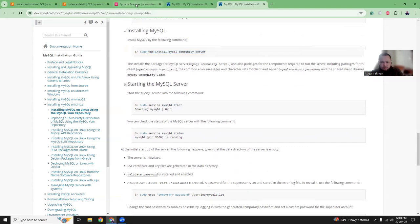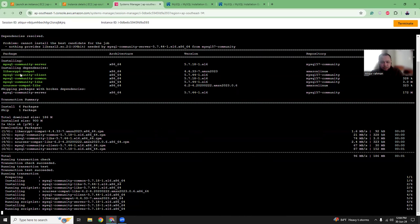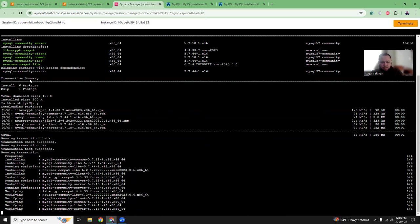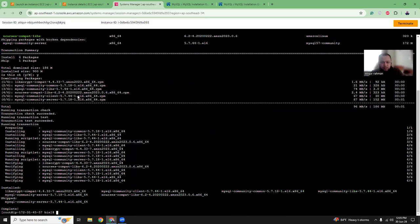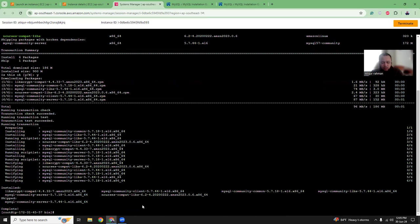That will install the community server and client. Installation is done. Everything is good.